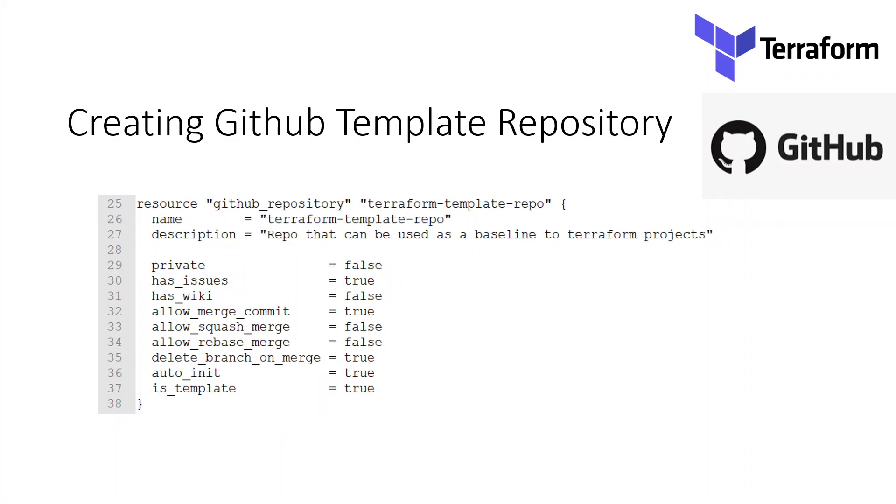This code chunk shows you how to create a GitHub template repository. The template repos in GitHub allow users to generate a new repo with the same structure including files, folders, and branches as another repository.